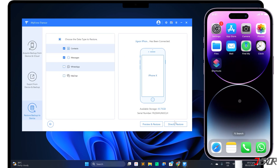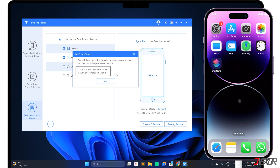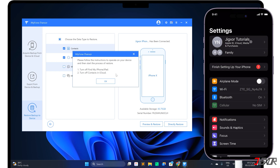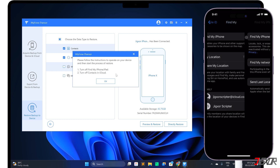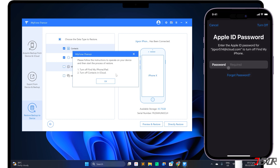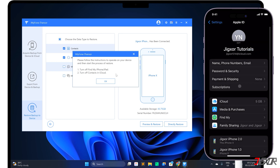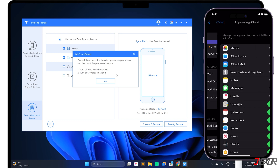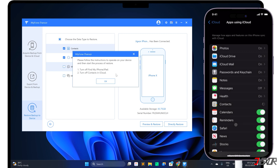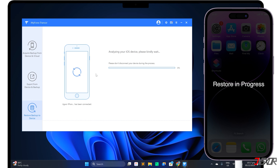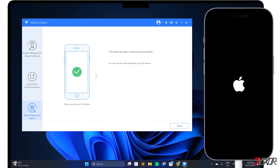Before the transfer begins, iTransor may ask you to turn off certain configurations on your iPhone, depending on the type of data you have selected. In this case, Find My and iCloud Contacts need to be disabled. To turn off Find My, open Settings and tap your name at the top. Go to the Find My iPhone configuration page and toggle it off, then enter your Apple ID password to confirm. Next, go to iCloud Settings, tap Show All, and turn off Contacts. After following the on-screen instructions, iTransor will begin restoring your iPhone with the backup data you set. Your device should automatically restart when the transfer is complete.